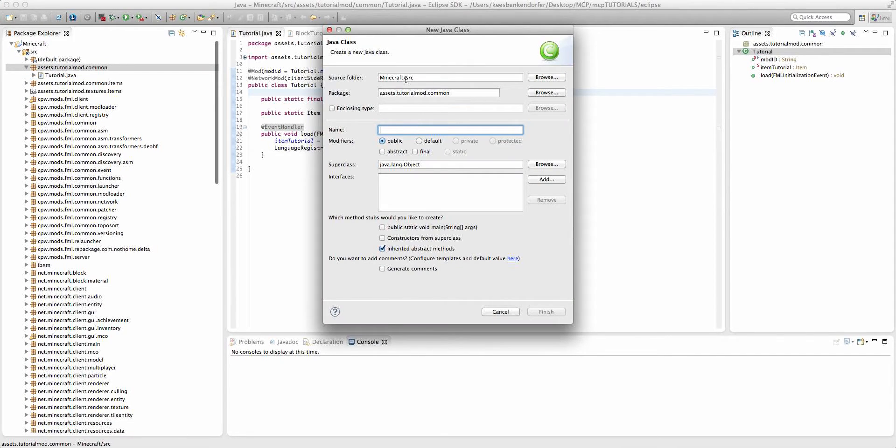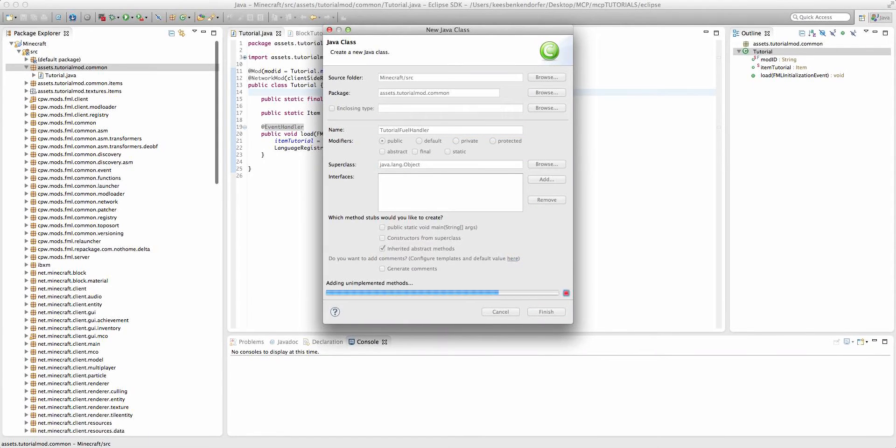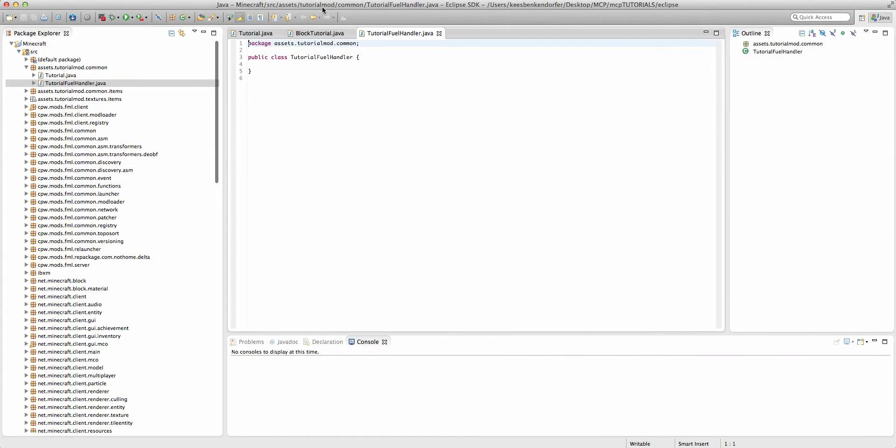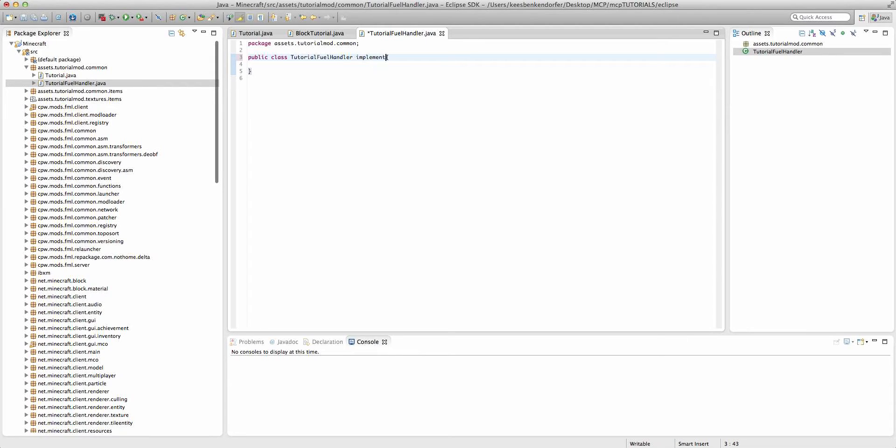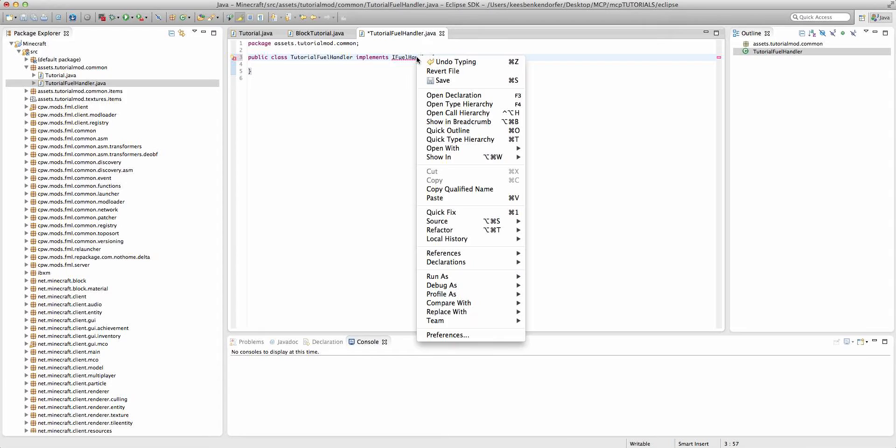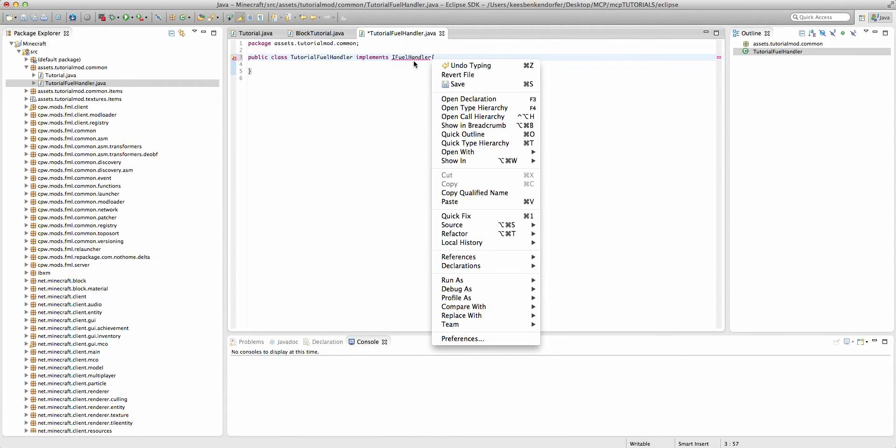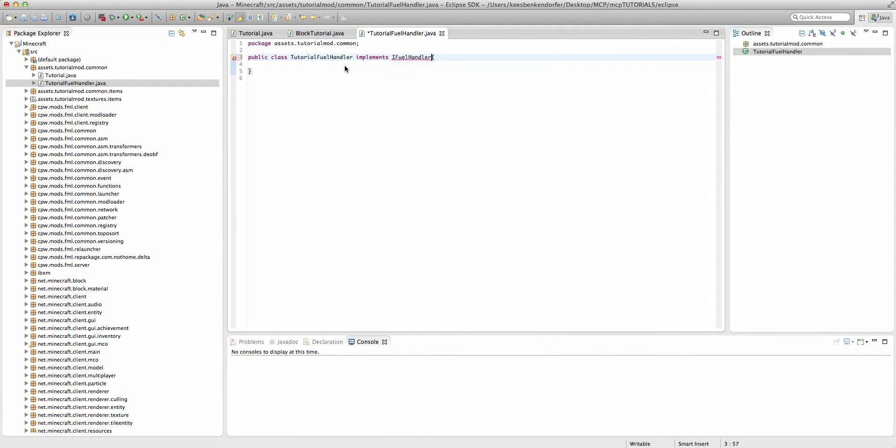I'm going to call it tutorialFuelHandler, you can call it whatever you want. And this class is going to implement iFuelHandler. And then you need to import iFuelHandler if at all.